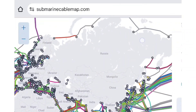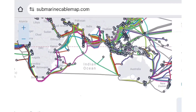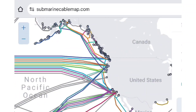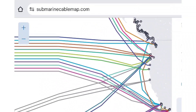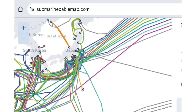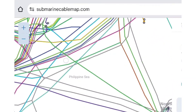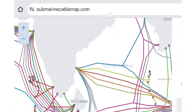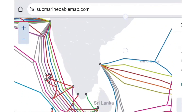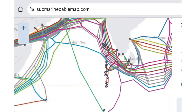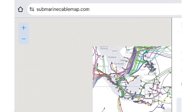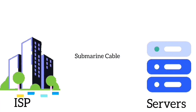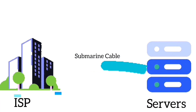Submarine cables help internet service providers link to servers around the world. The data travels from your ISP's network to the server through the submarine cable. Submarine cables run across oceans and connect different continents, carrying massive amounts of data between countries using high-speed fiber optic technology. When you use the internet, data flows between your ISP and servers through submarine cables.